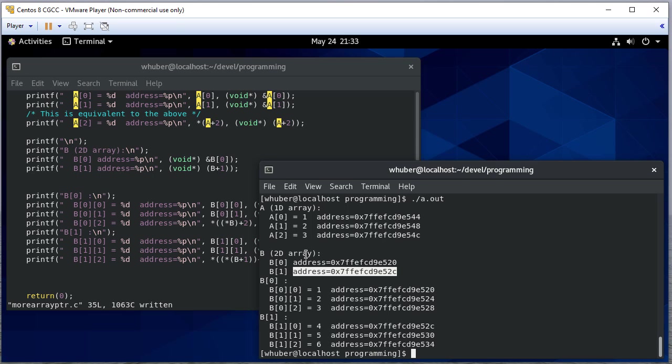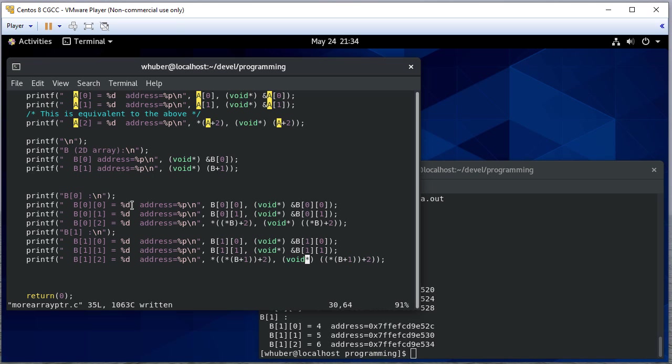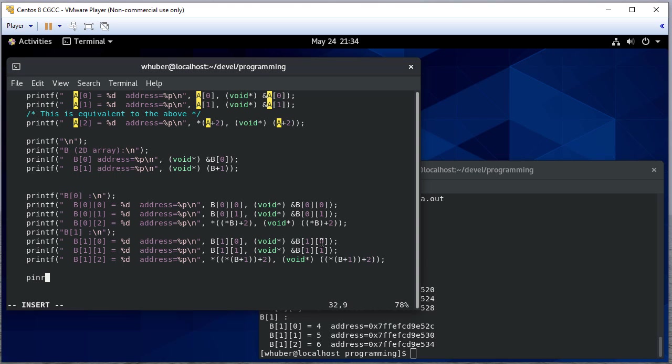So what this should show you is that you can access into that array using either array indexing or dereferencing the pointer.